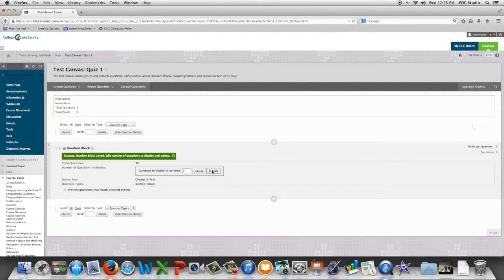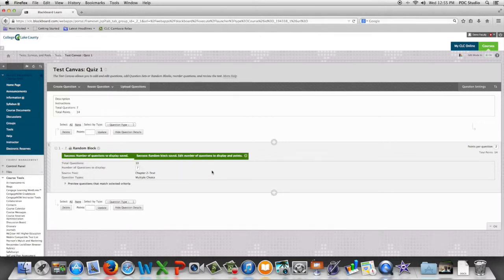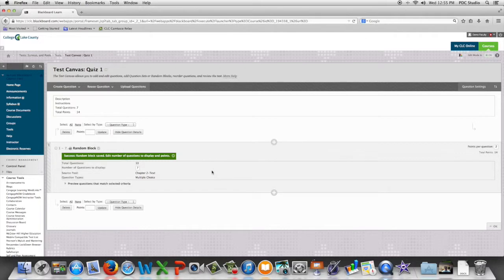So we will randomly pull seven questions from that pool when the test is loaded by a student.